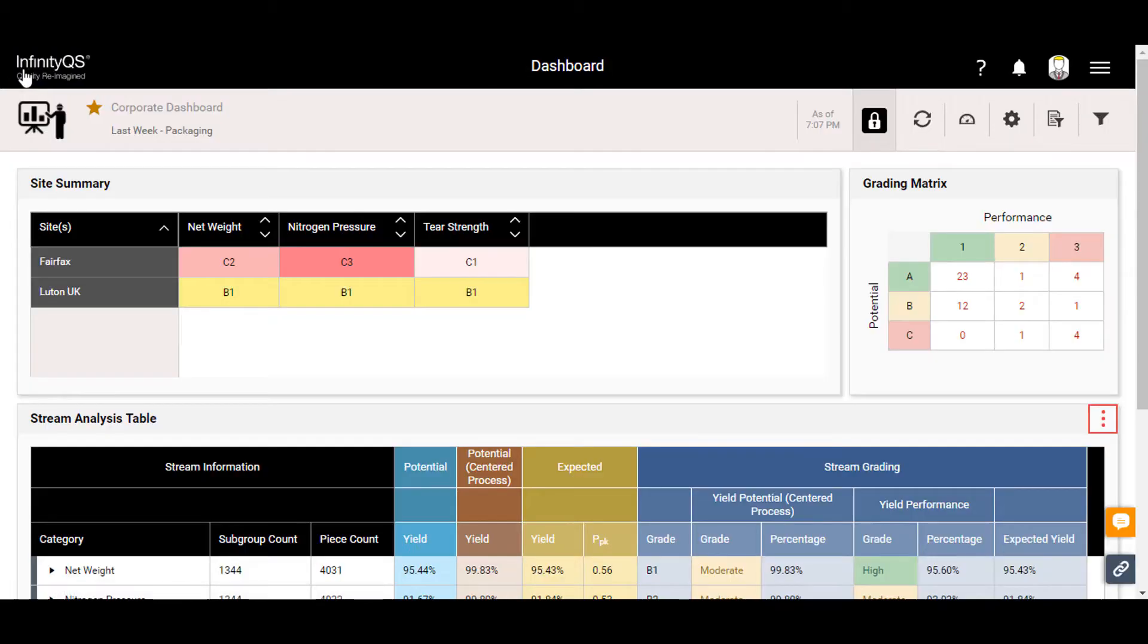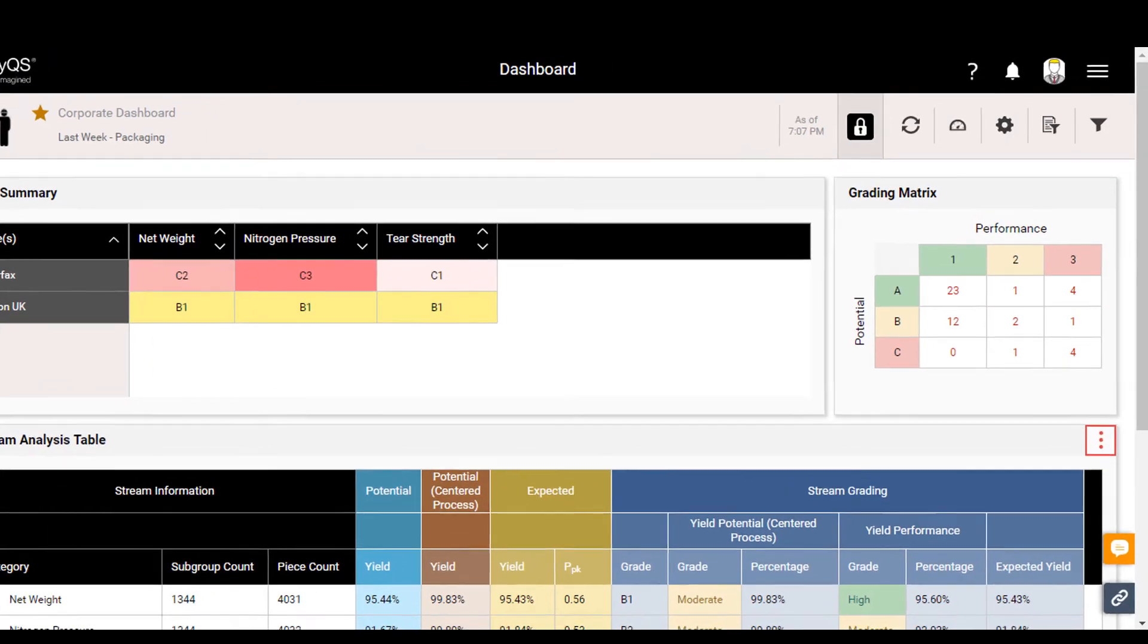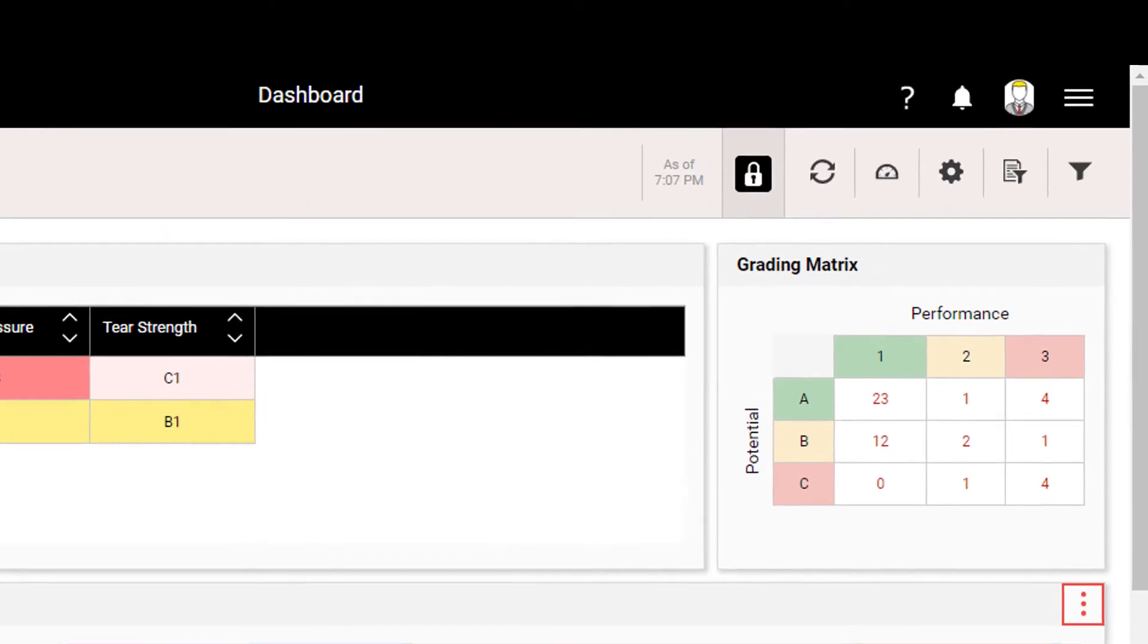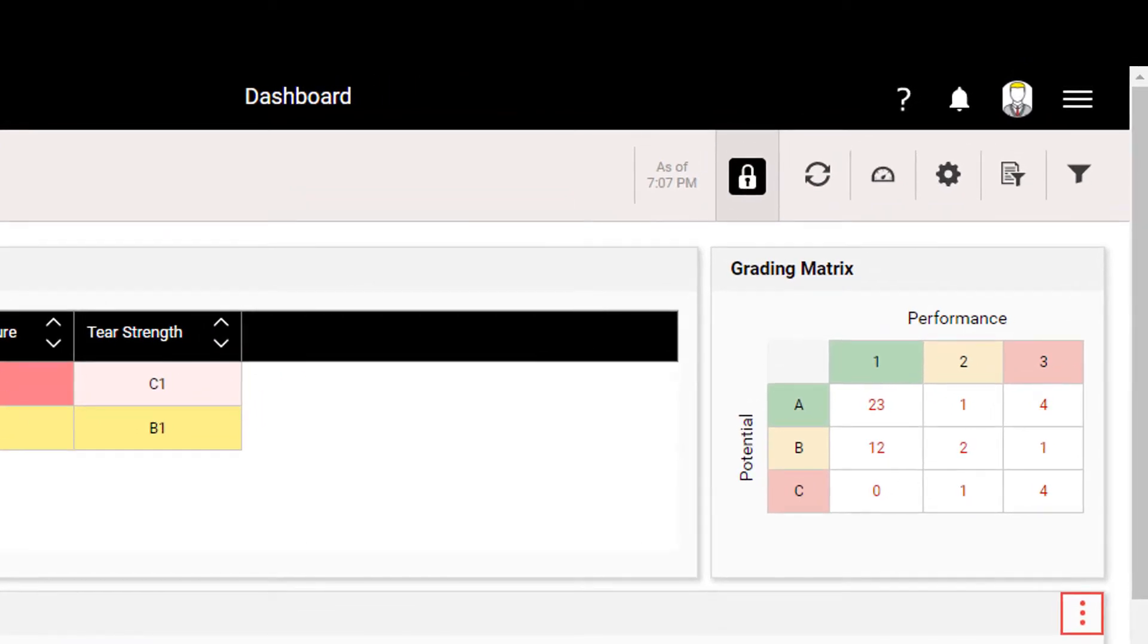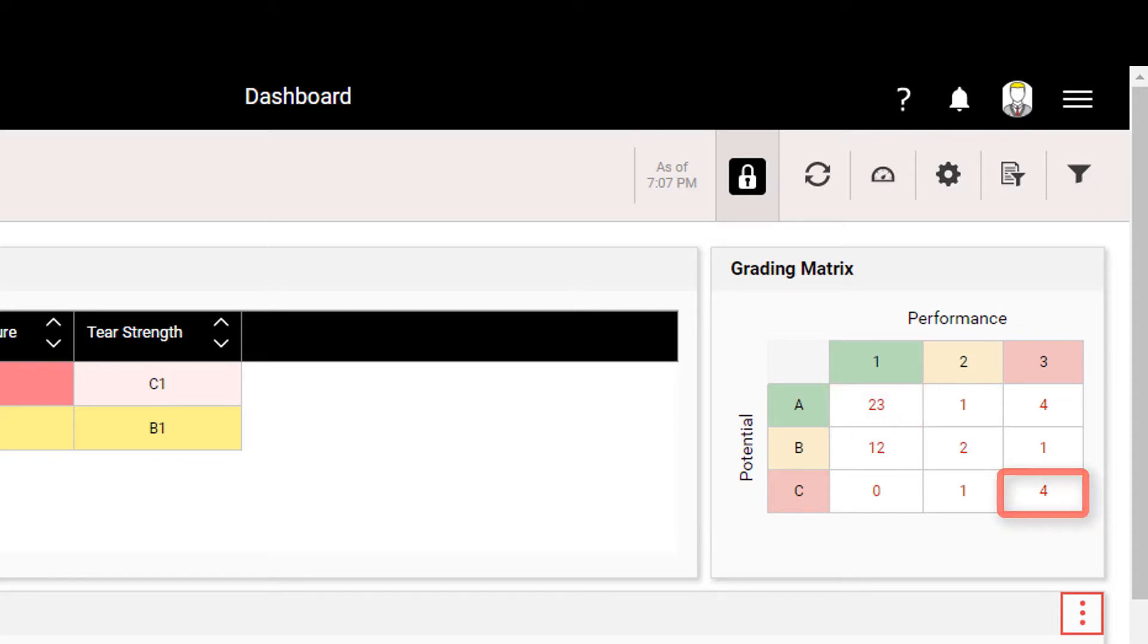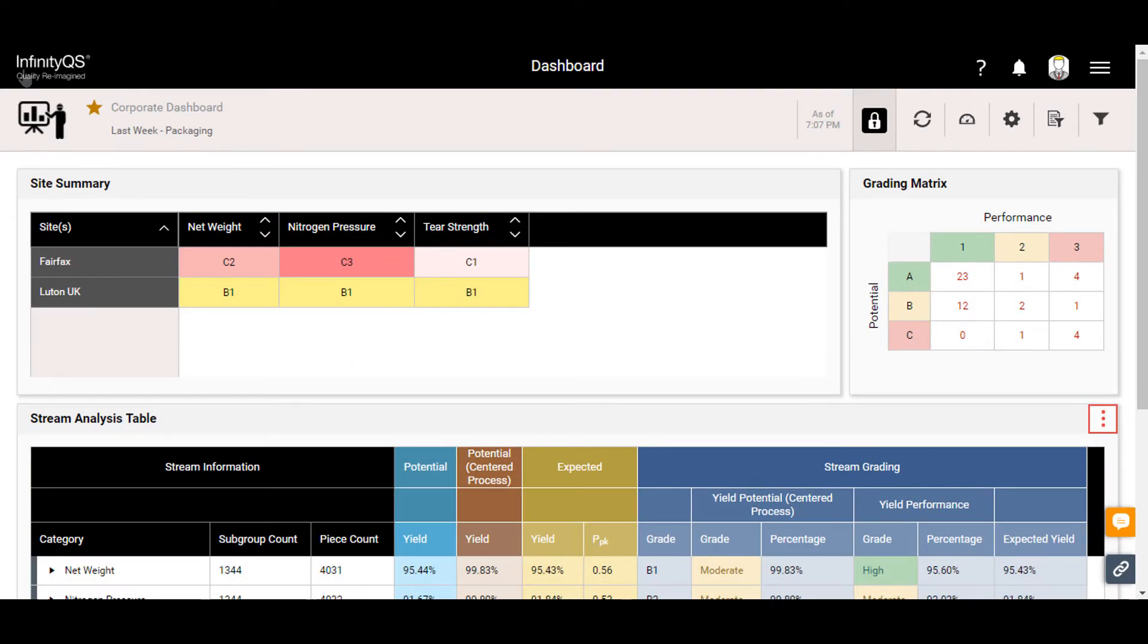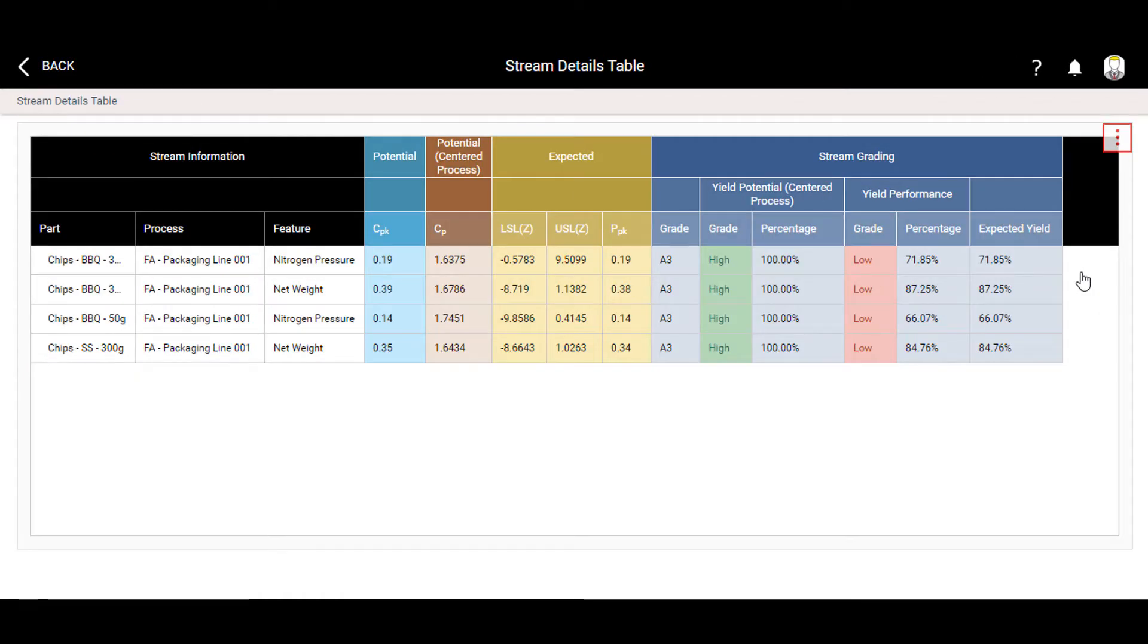The grading matrix provides a different view of the same information. Here it shows the total number of data streams for each possible grade, A1 through C3. The A3 category is a great place to begin investigating because it offers opportunities for quick improvement. Clicking the A3 cell generates a list of all the related data streams, providing data from across the entire enterprise to help analyze and improve the operation.